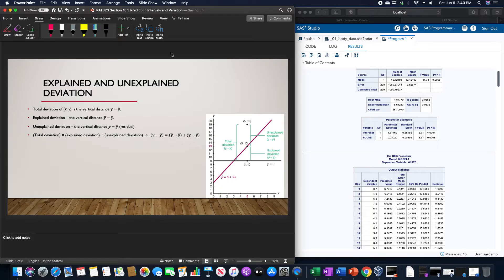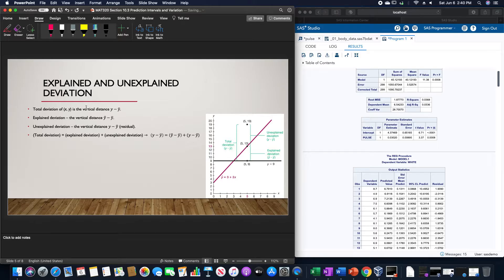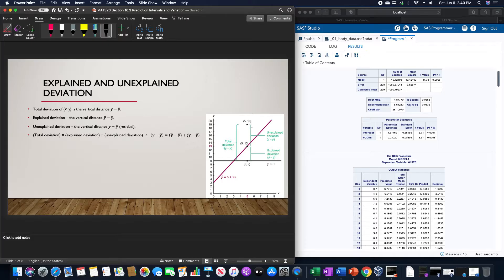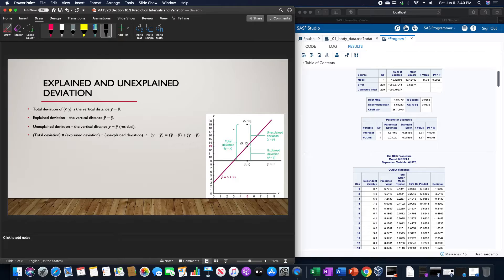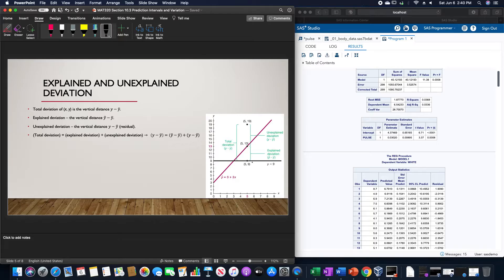The explained and unexplained deviation: total deviation of the point (x, y) is the vertical distance y - ȳ, which is the entirety of the deviations. The explained deviation is specifically the value of ŷ - ȳ, so the explained deviation is between the point and the mean.